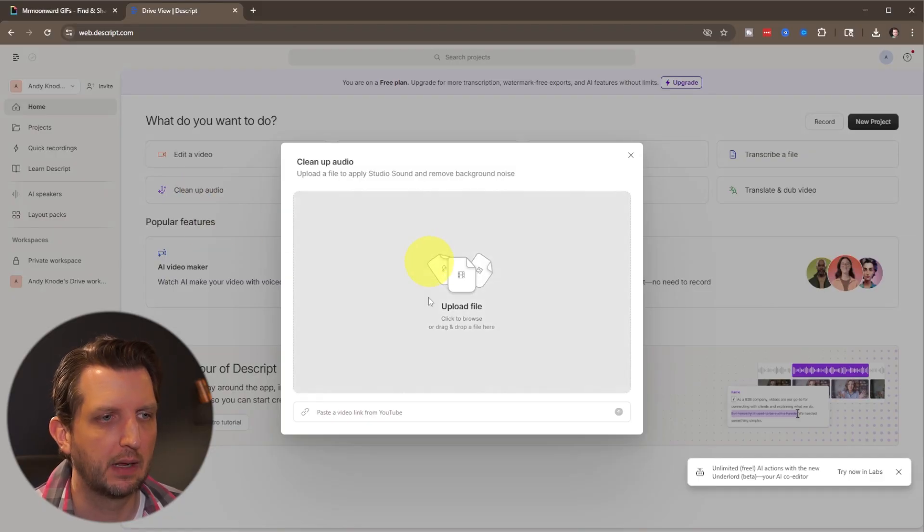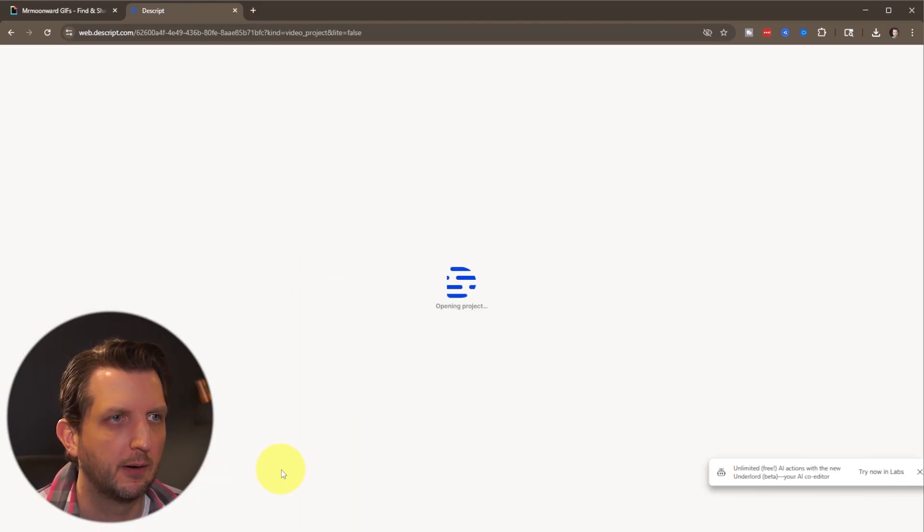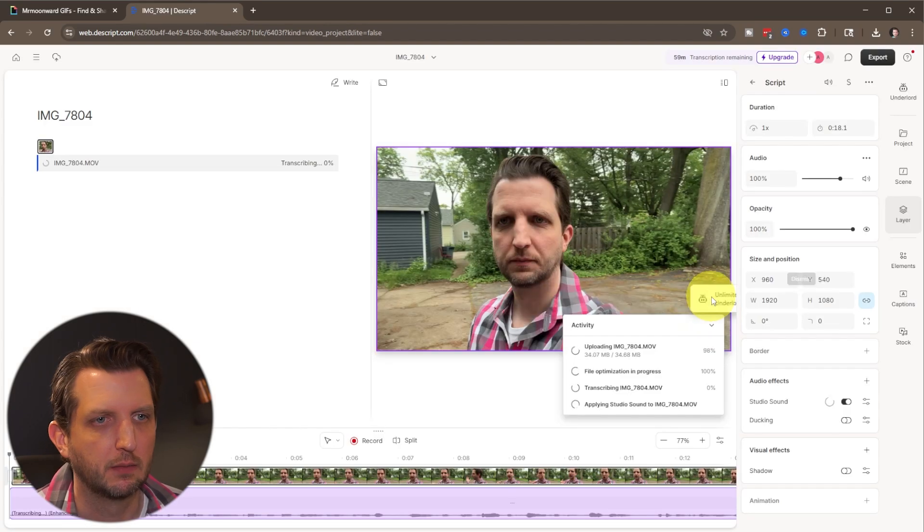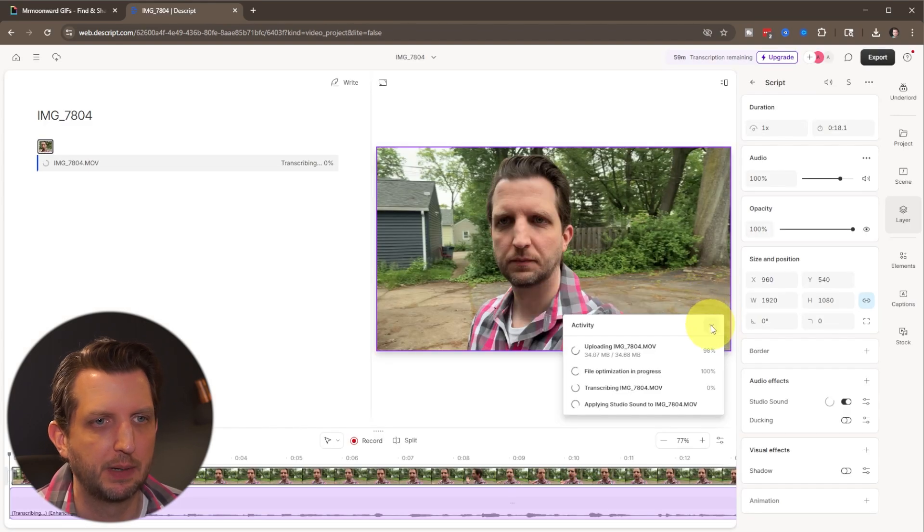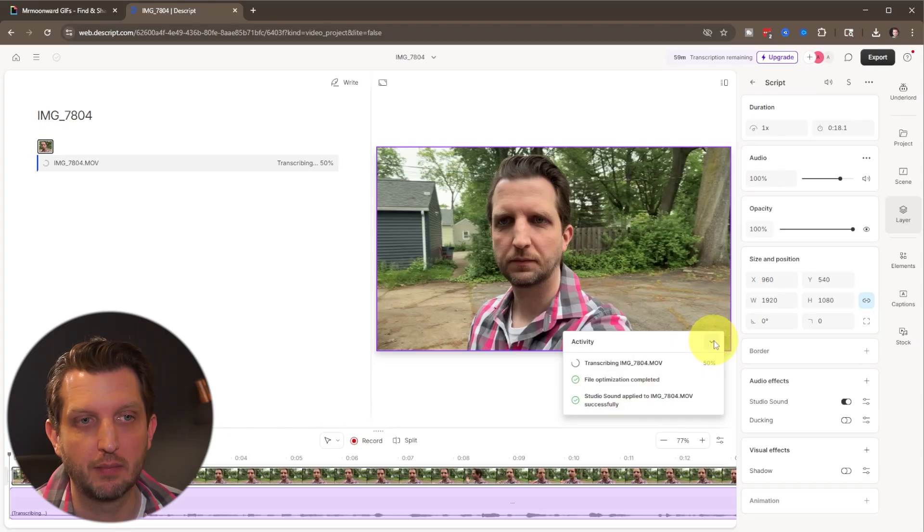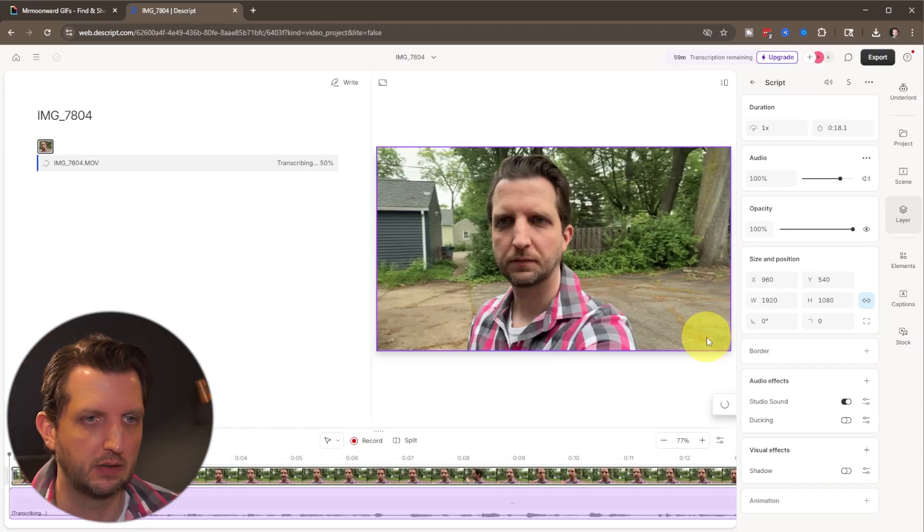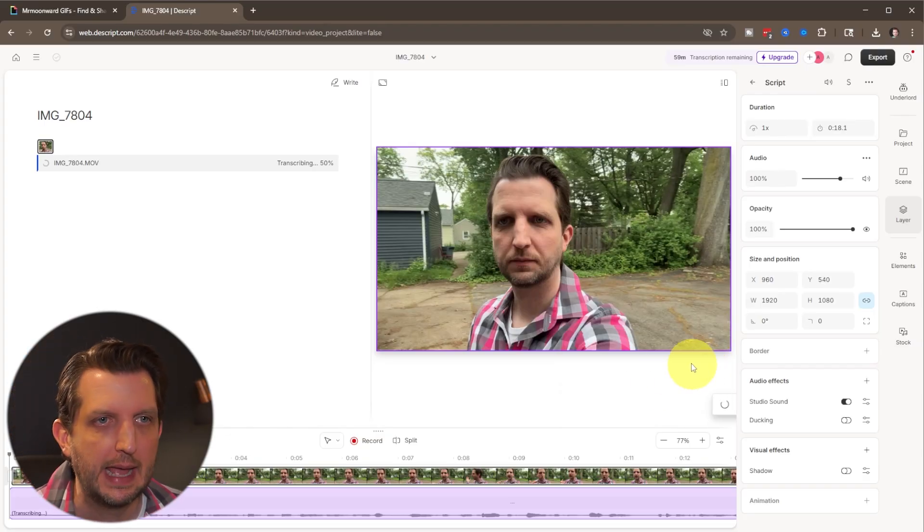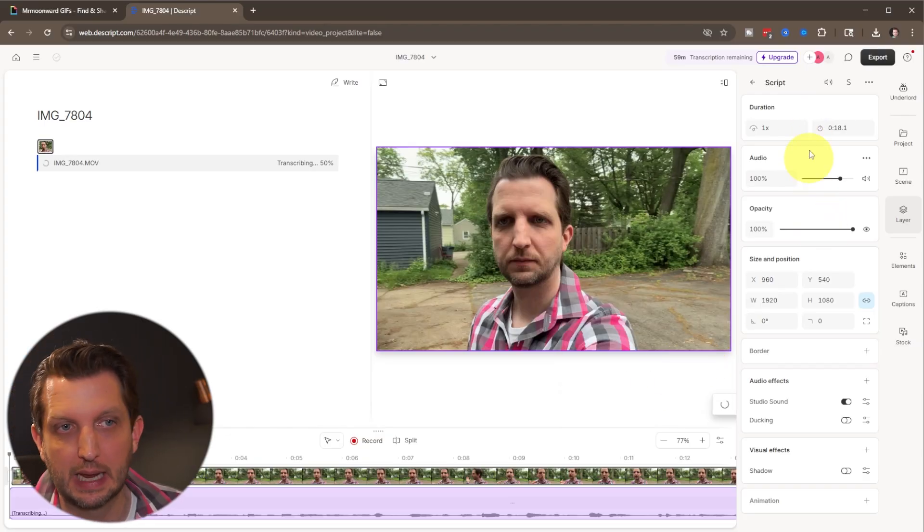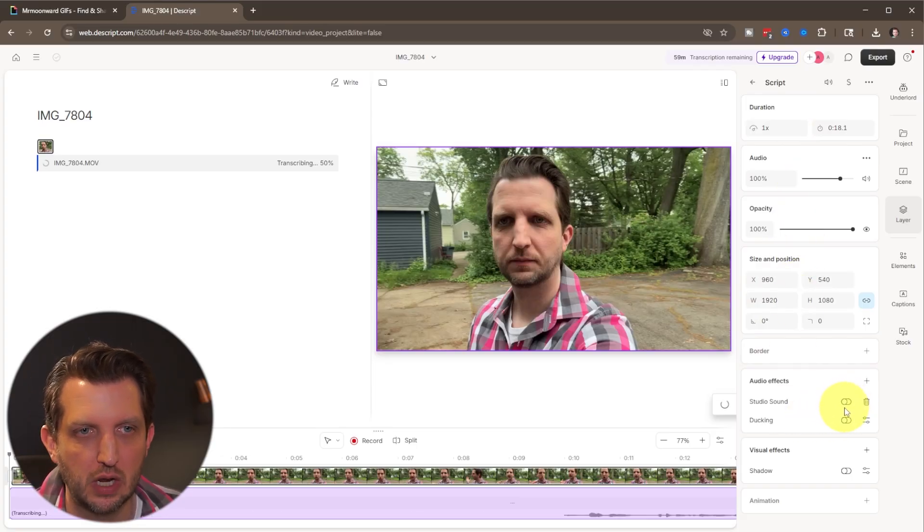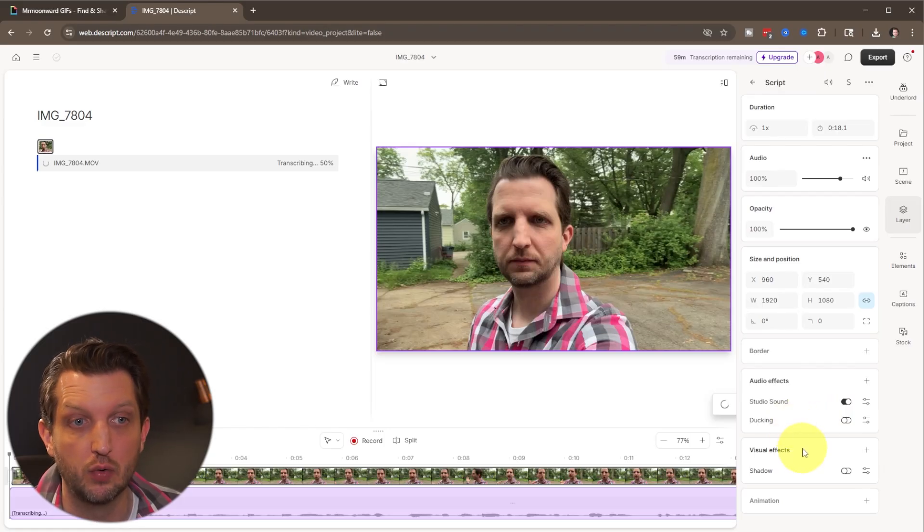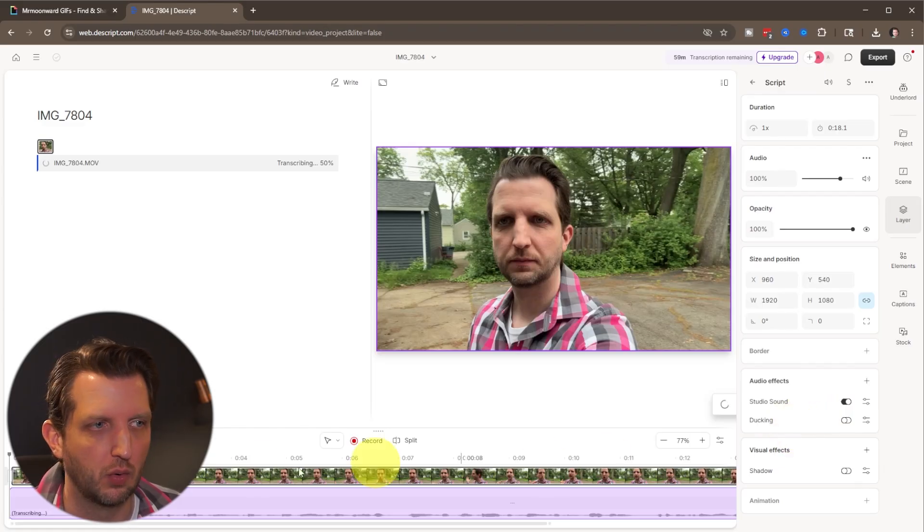And then again, we're just going to upload our file, open this up, drag it in there. It's got some boxes that are popping up here, just telling me what it's doing. And it's also transcribing the video, which is one of the big features that Descript does. And then over here on the side panel, again, there's tons of different options. But what we want to do is we just want to make sure that this studio sound is toggled on. And that's going to be what's going to remove that background noise.